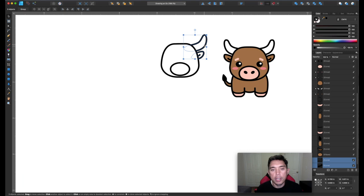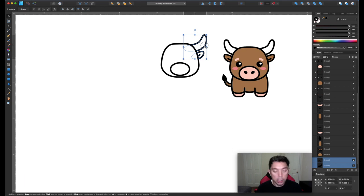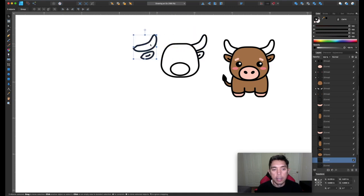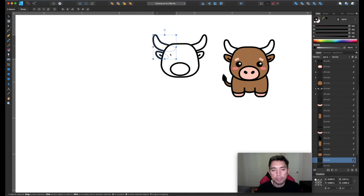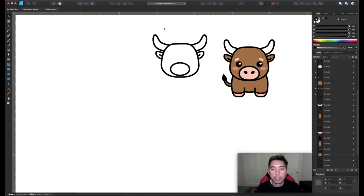Now that we have those three shapes, we want the same thing but flipped on the left side. I'm clicking these three, then holding Option+Shift and dragging to copy. Then I'll flip it using the flip horizontal tool right up top. Now it's perfect — just move it into place.